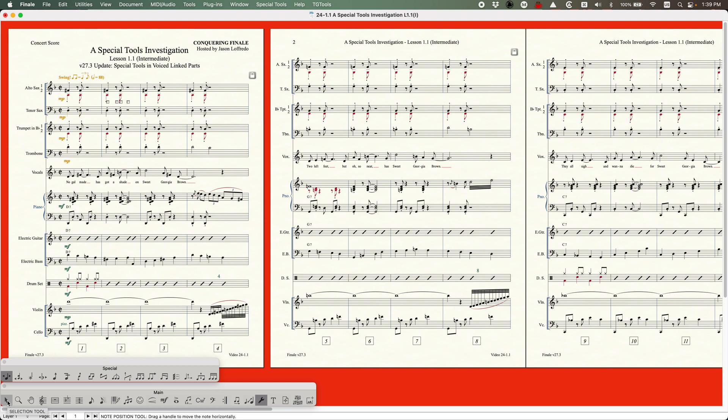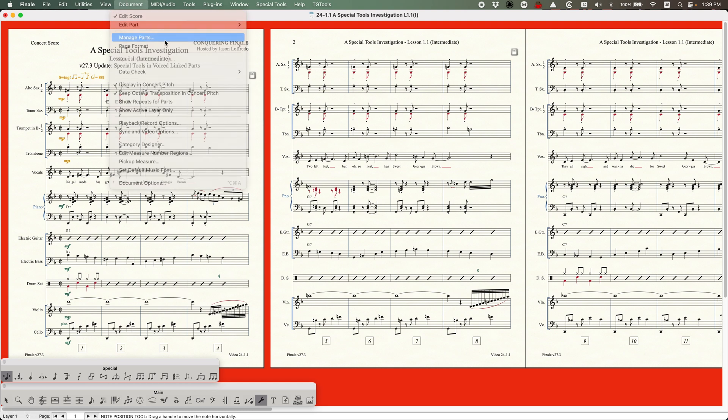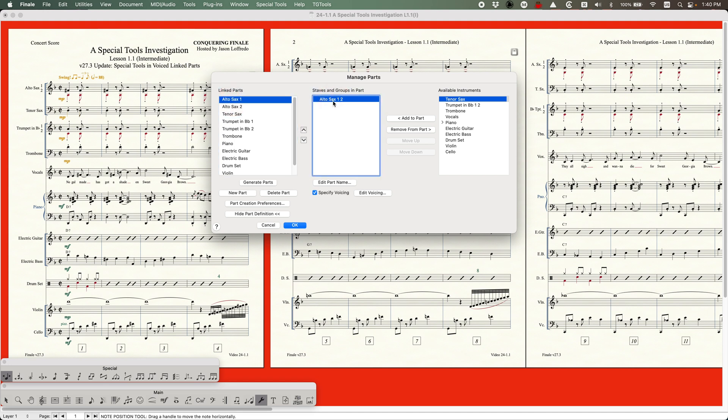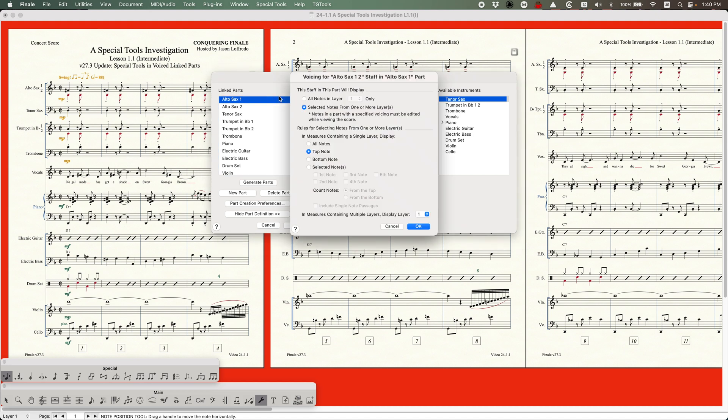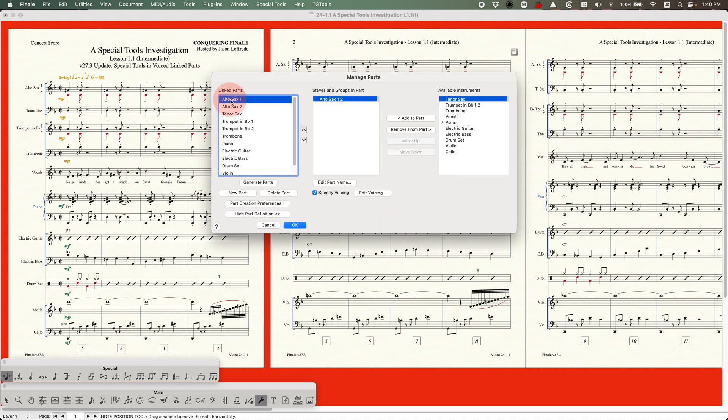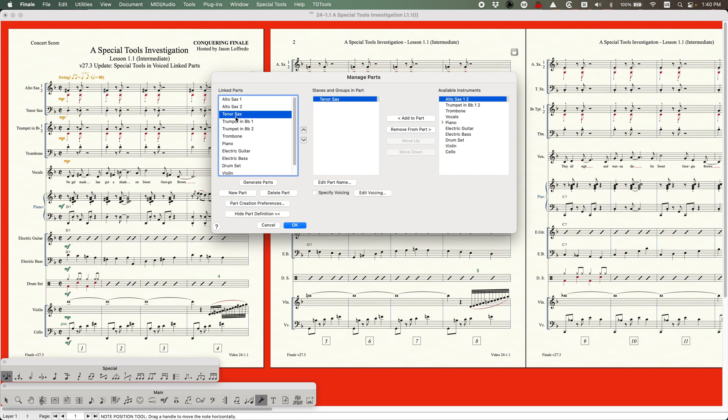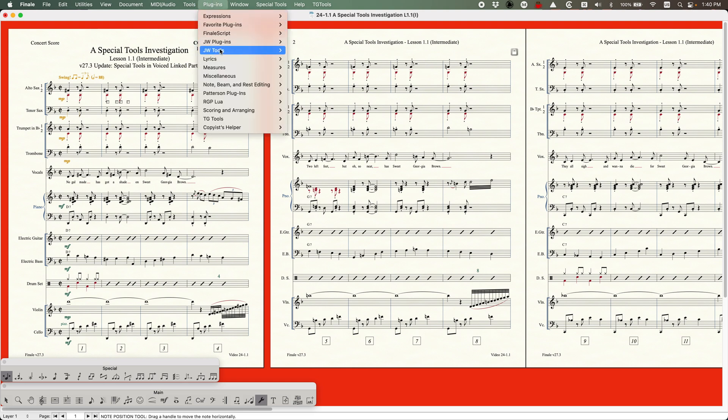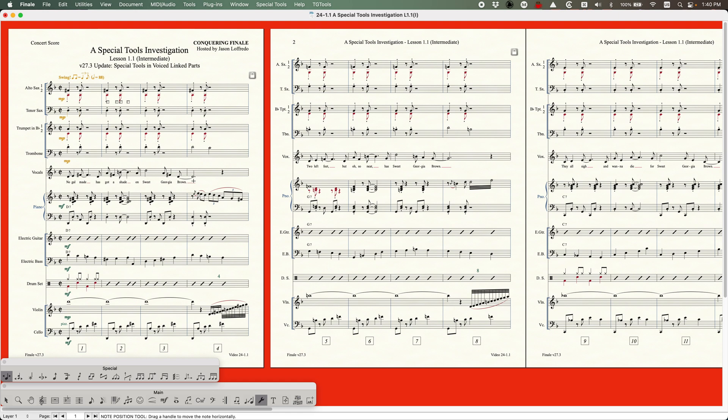If you want some more information about actually using voiced linked parts, I would recommend going to video 23-4 where I explain it in depth. It's where you find it in the managed parts and specify voicing for each linked part. You can see my Alto Sax part and my Alto Sax 2 part are using the same Alto Sax 1, 2 staff, but they're using this edit voicing window to parse out which notes get put into which of these linked parts. For a general video on the 27.3 update, you can go to video SS7, which I'll link here as well. That'll also talk about the JW tools that were just added to version 27.3.